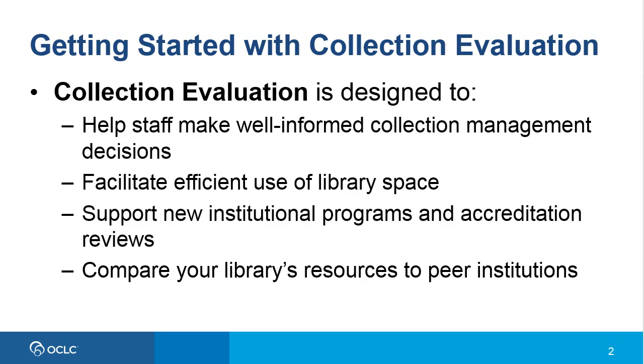Collection evaluation is designed to help staff make well-informed collection management decisions, to facilitate efficient use of library space through data-driven deselection programs, to support new institutional programs and accreditation reviews, and to compare your library's resources to peer institutions.